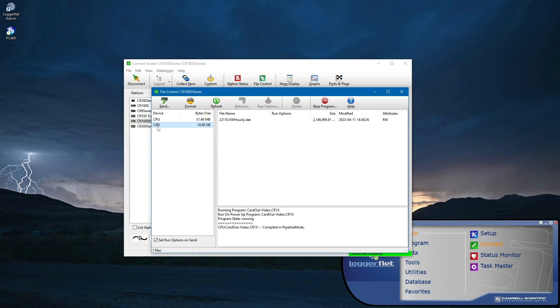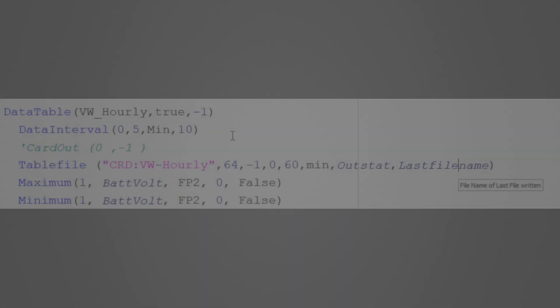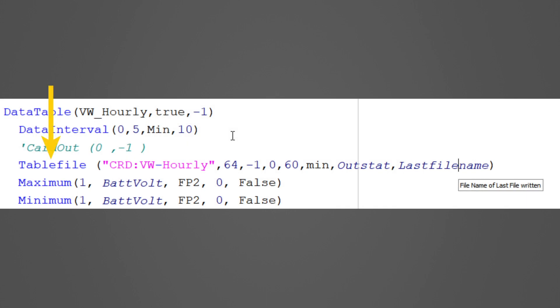To use all 16GB available on the card for this one table, I need to use TableFile to write many smaller files from the same table. In this case, TableFile is writing a file to the card at the top of each hourly interval. I have set the maximum files parameter of TableFile to negative 1, which means there is no maximum number of files that can be written to the card.